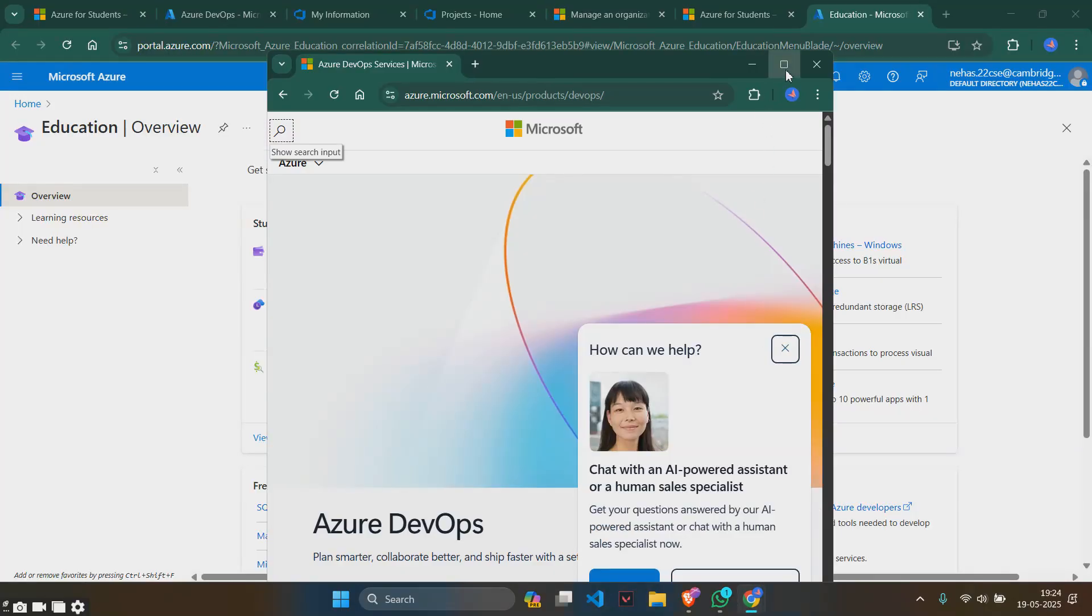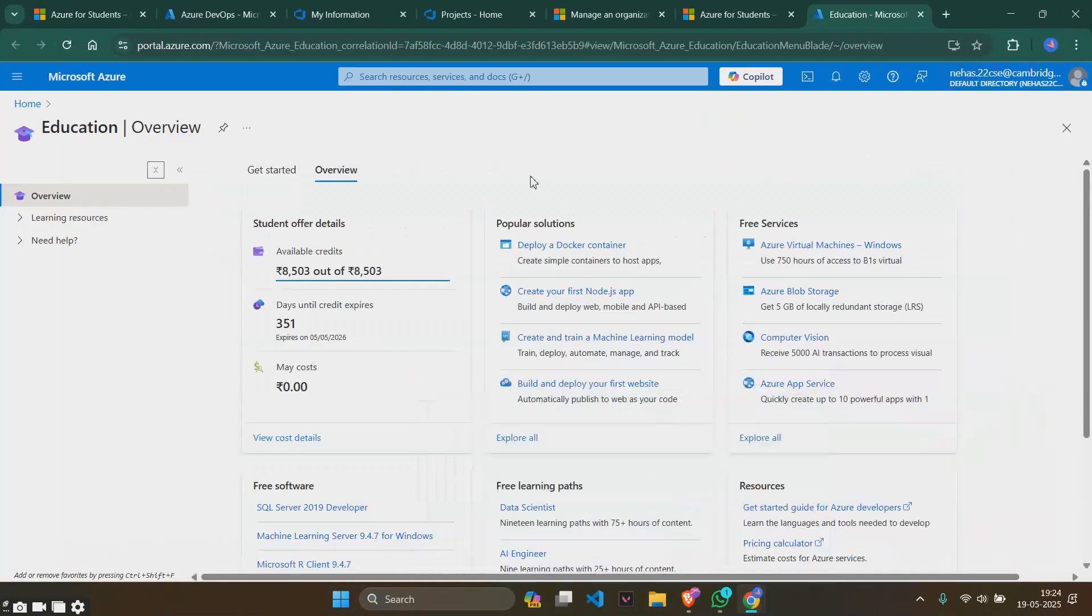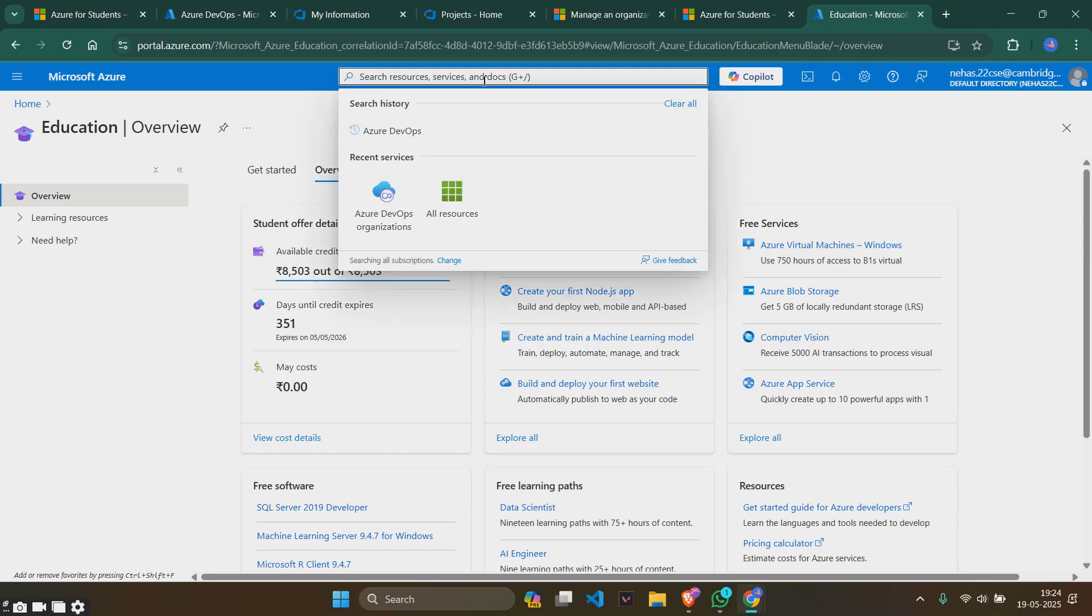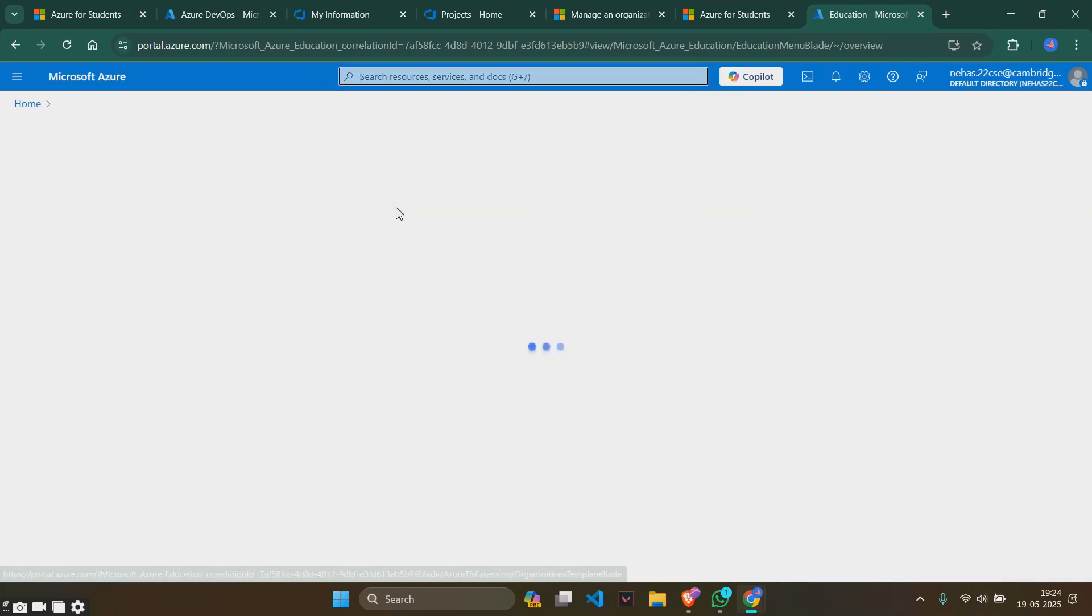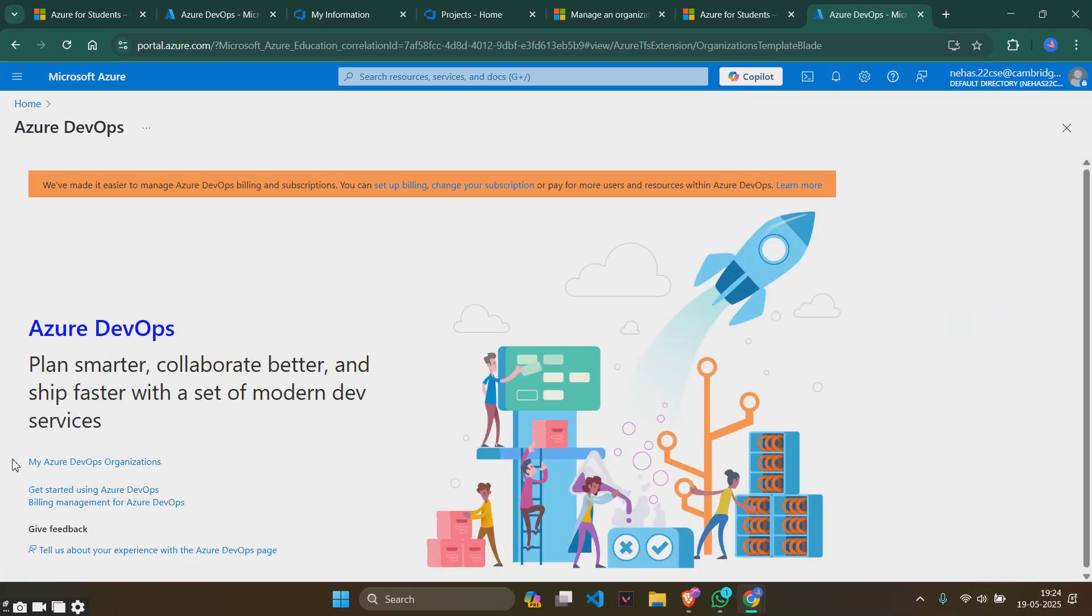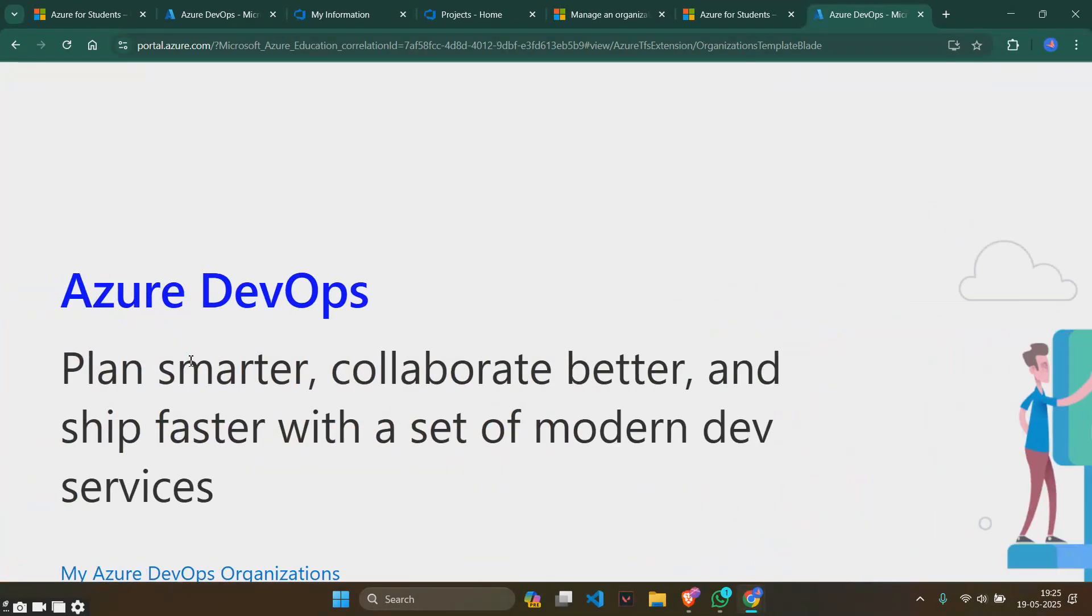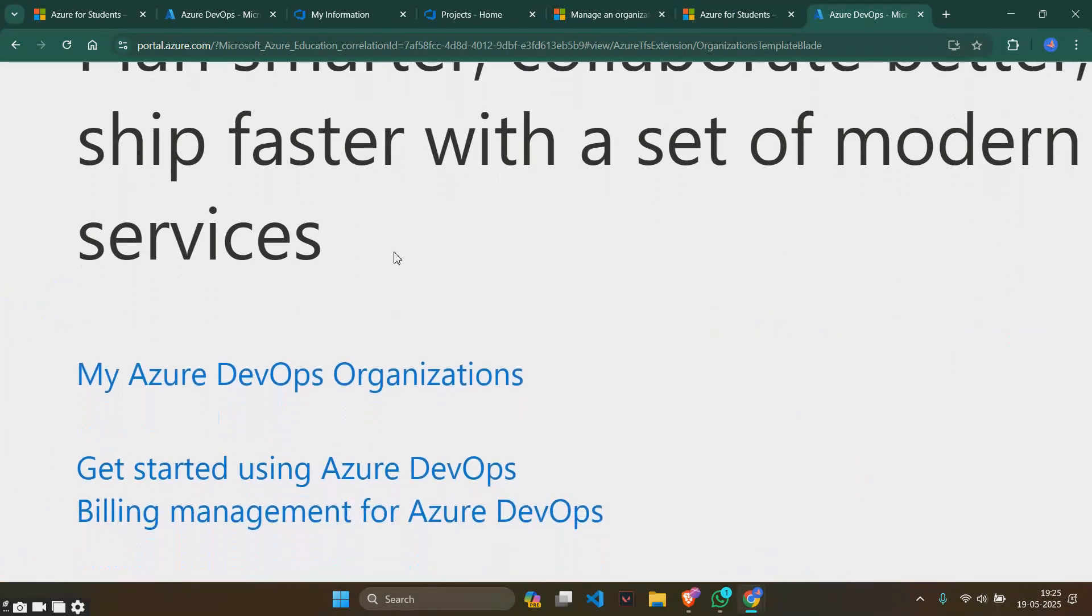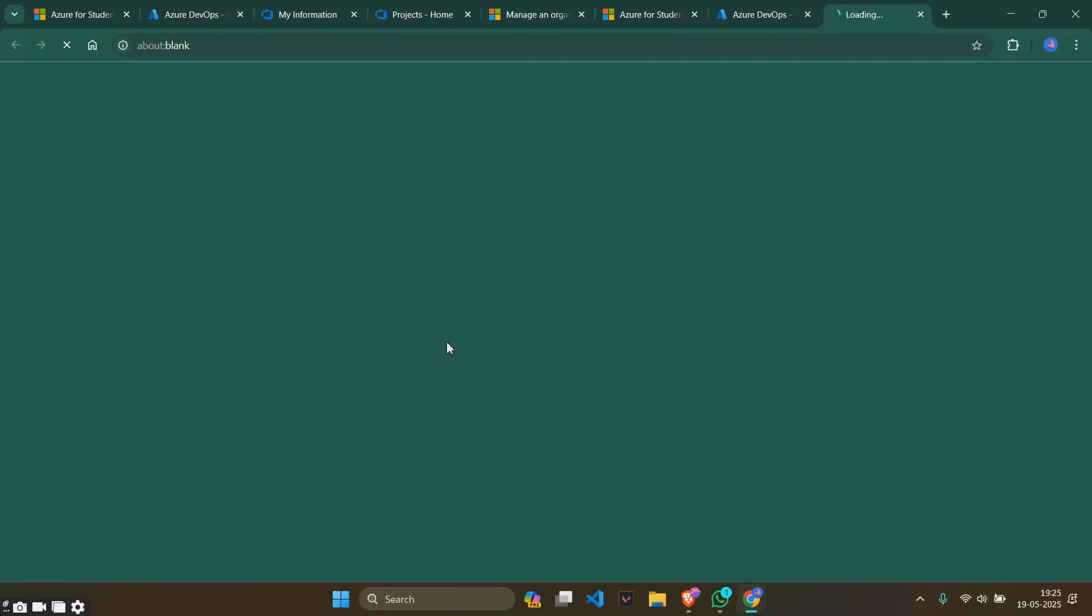Now when you go here, Azure DevOps, this is the thing we will be opening. For the ninth program, we'll have to search here Azure DevOps organizations. Search for this thing, click on it, and you will see something called my Azure DevOps organizations. Let me zoom it for you. Click on it and you will be redirected to a new page.